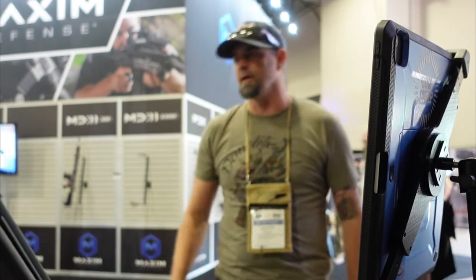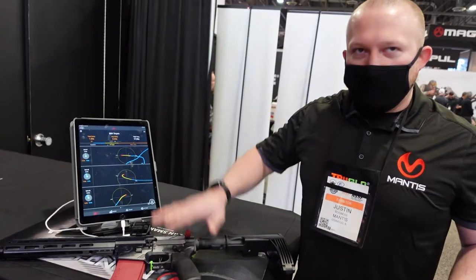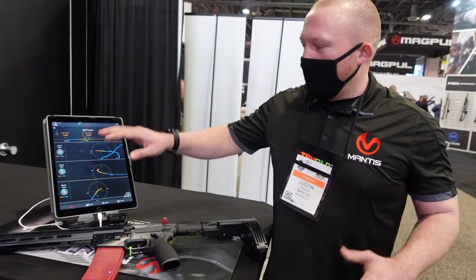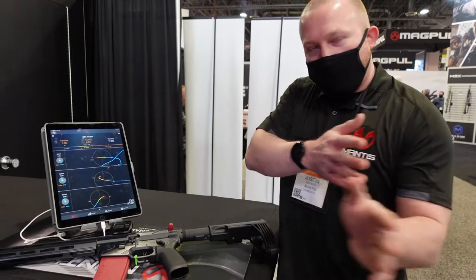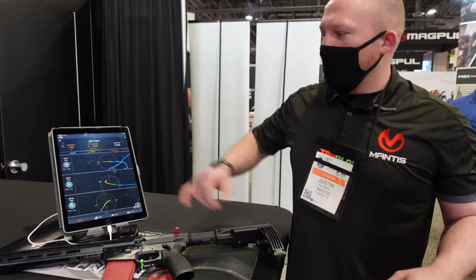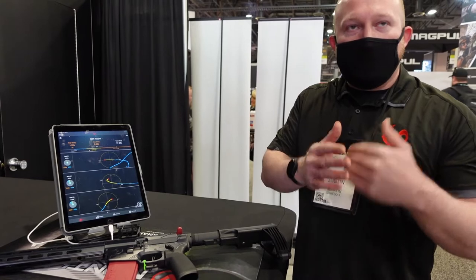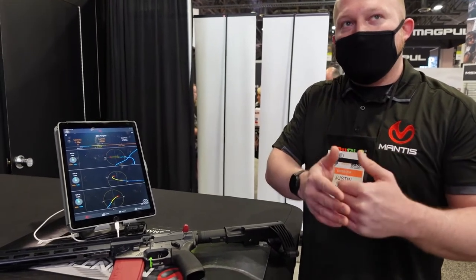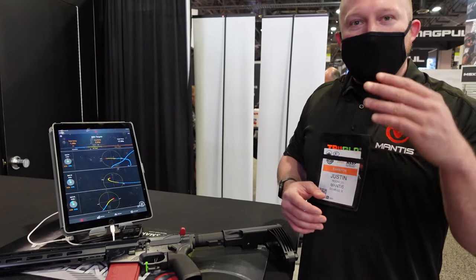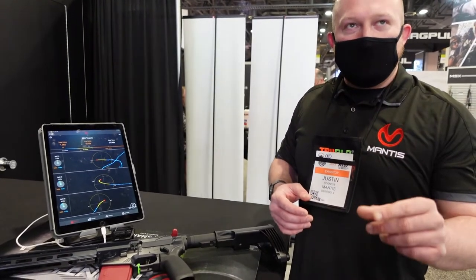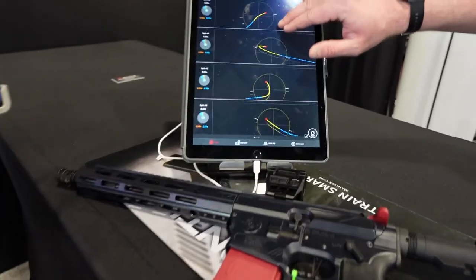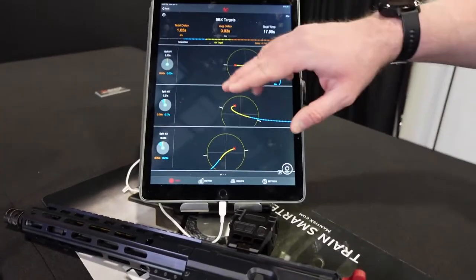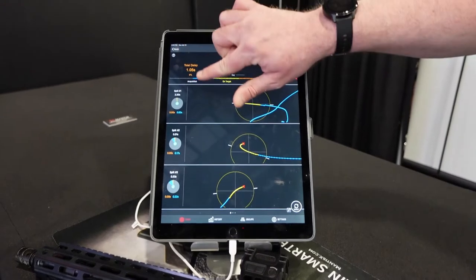This is a speed targets drill with the Blackbeard X. What we're looking at is you shooting at targets and spreading across, not just staying stationary. We're going to look at how fast it takes you to break the shot and how long it takes you after you break the shot to move away. We're going to show you basically could you shoot any faster with the Blackbeard X. Every time you pull the trigger it's going to give you these traces.